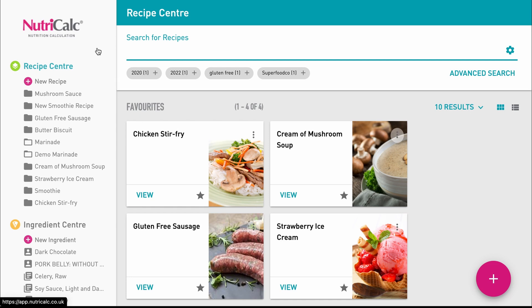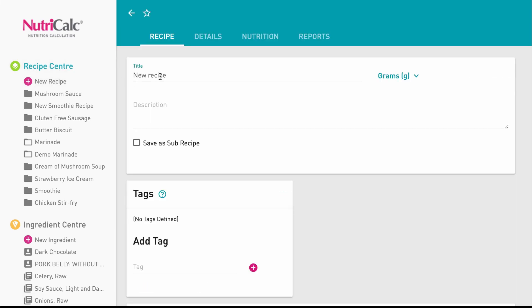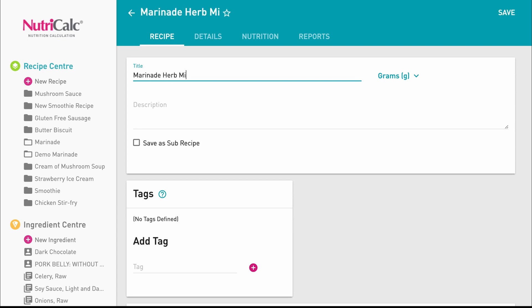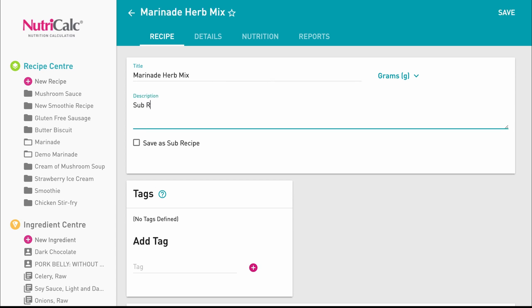We'll start from the Recipe Center and we're going to create a new recipe by clicking the pink button here. Let's first give our recipe a name and add any tags we may need in order to organise our work.